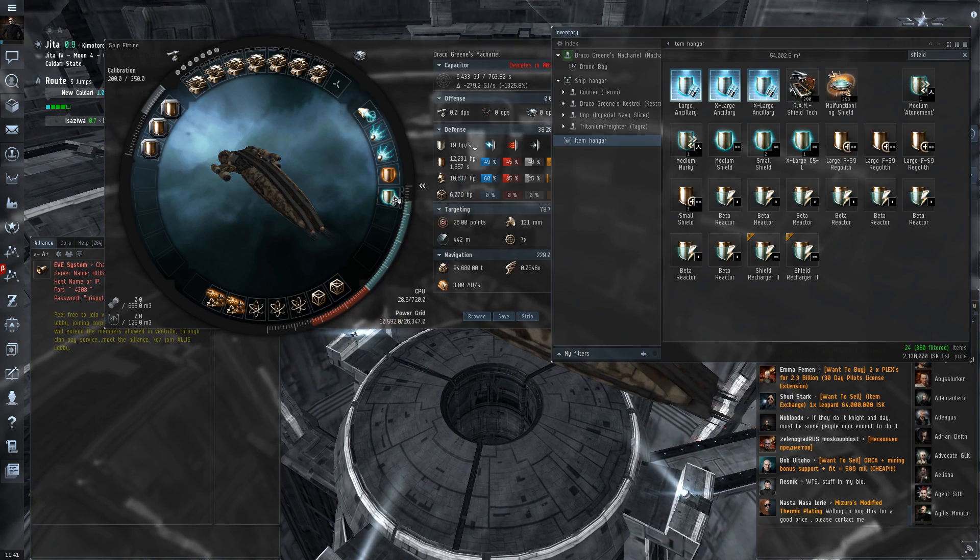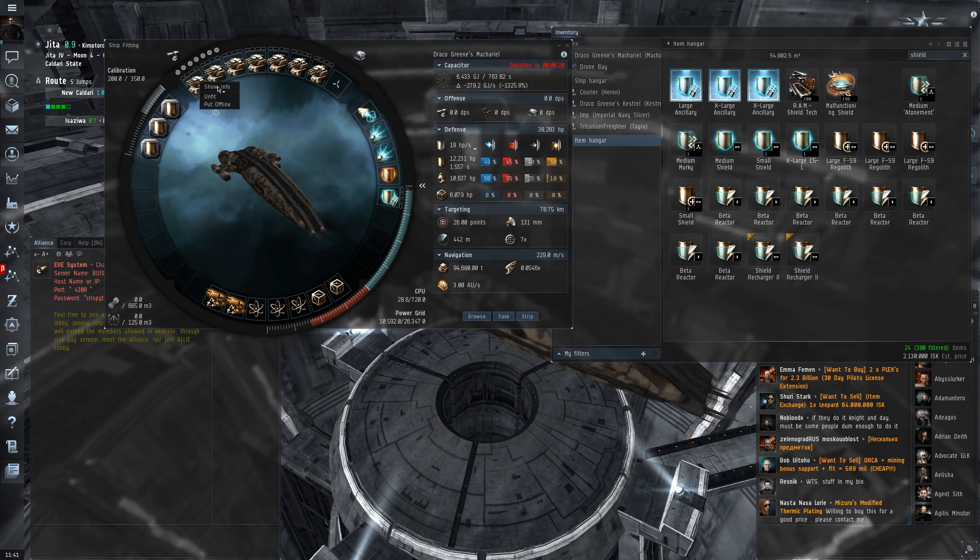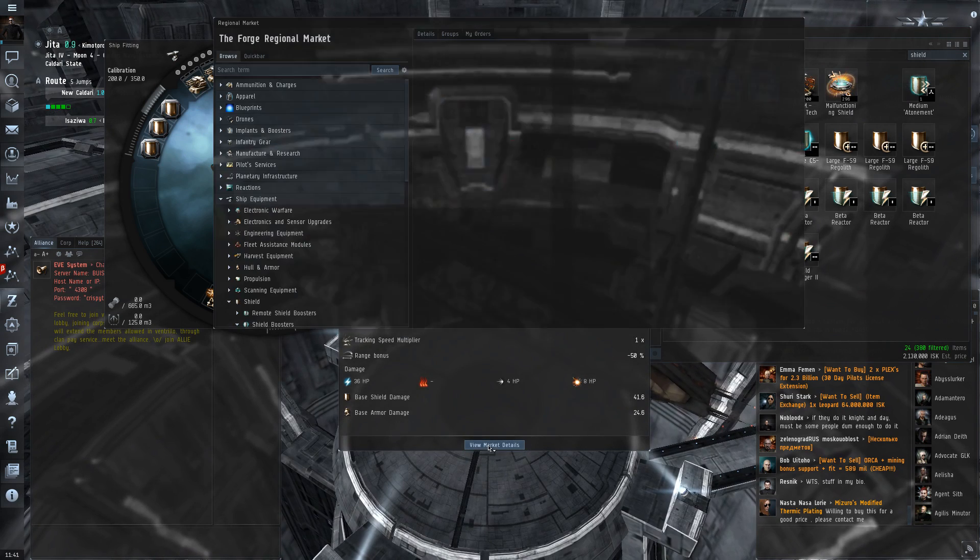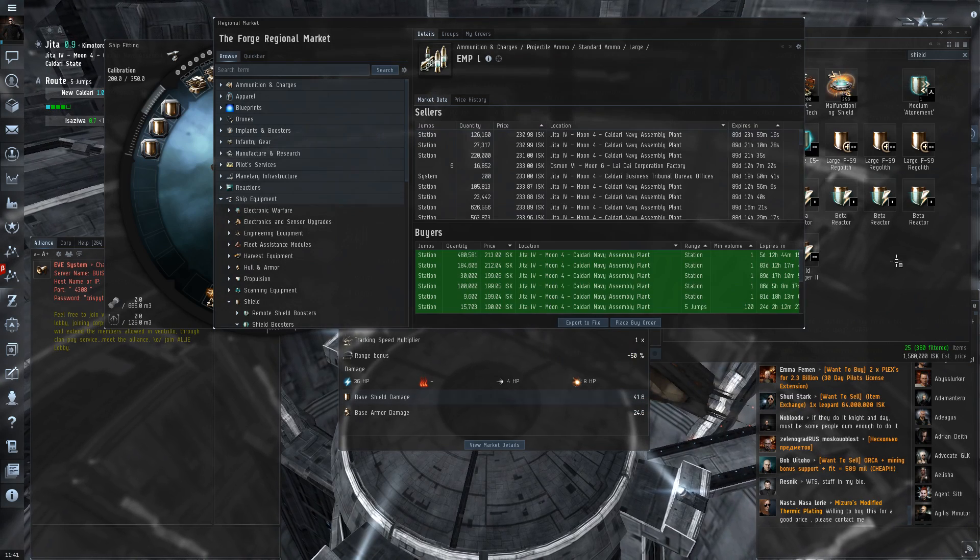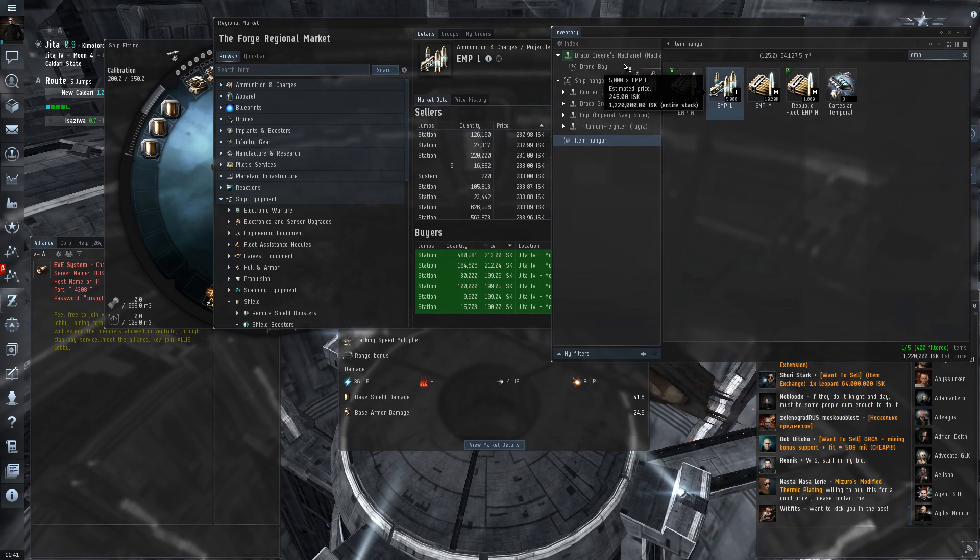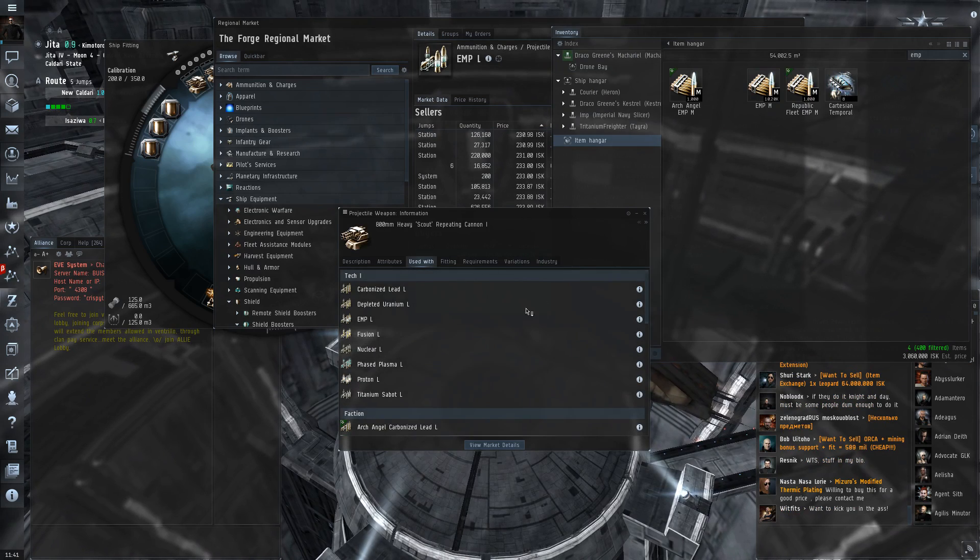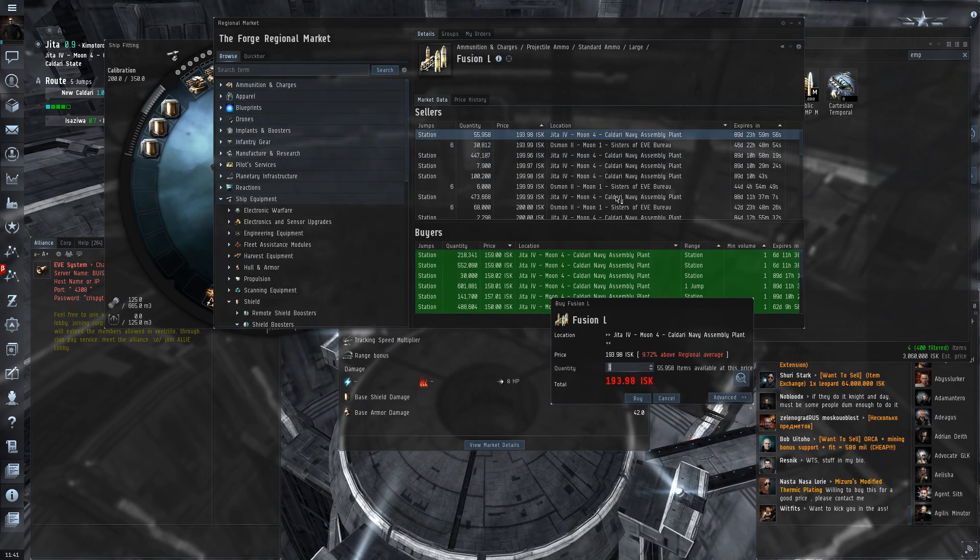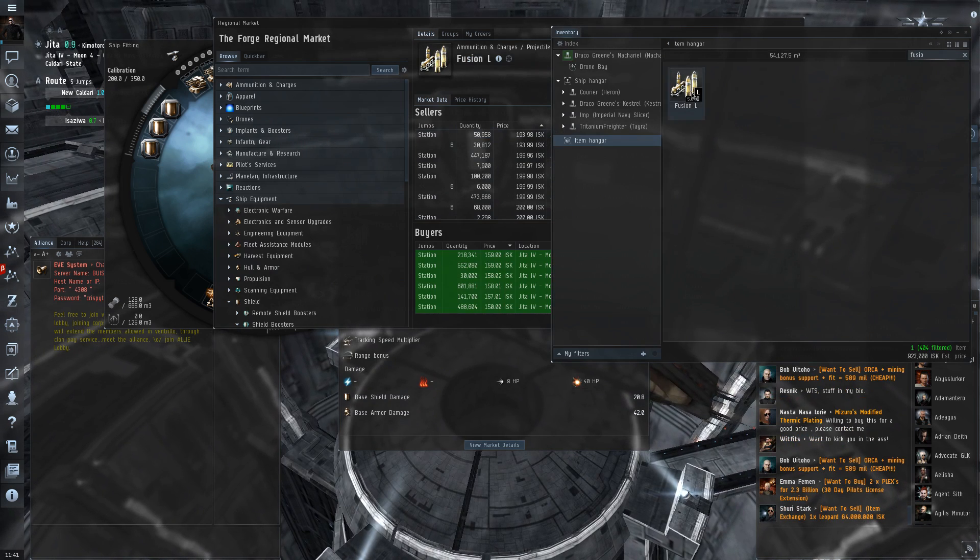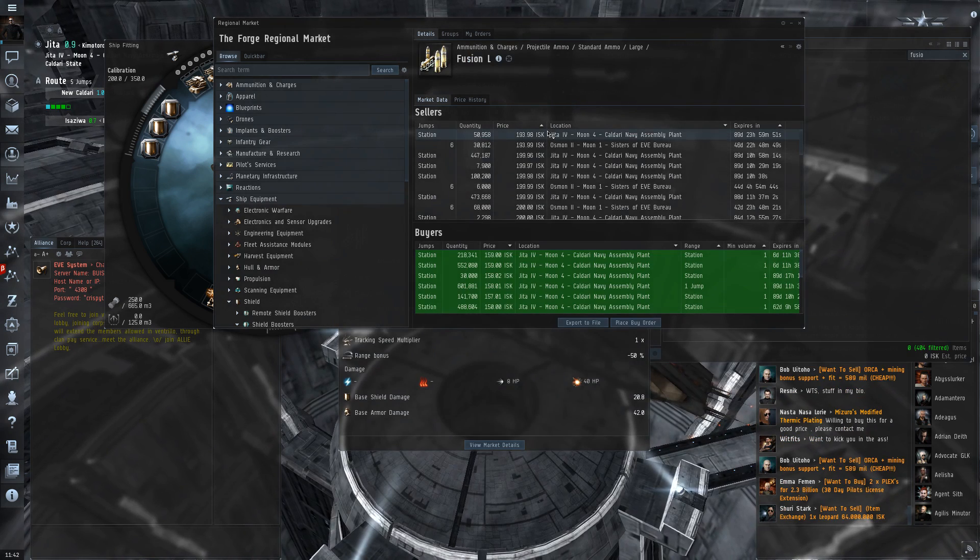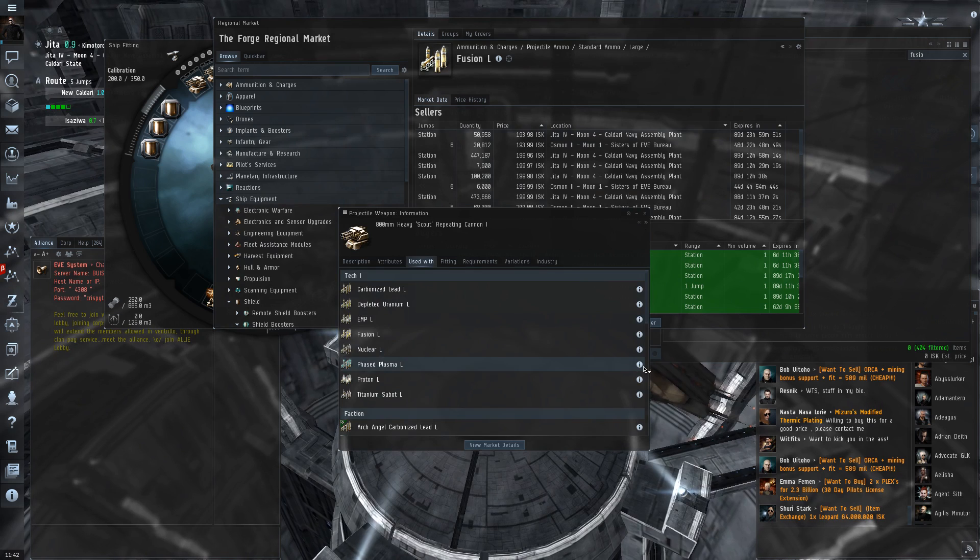Put that on. That takes all of our remaining CPU. That's fine. And now we want bullets. EMP was good. Let's get, say, 5000 of those. That's a good start. Then we want Fusion and Phased Plasma, I think, as well. Just so that we have several different types to choose from. Active shield boosting though. Jesus Christ.